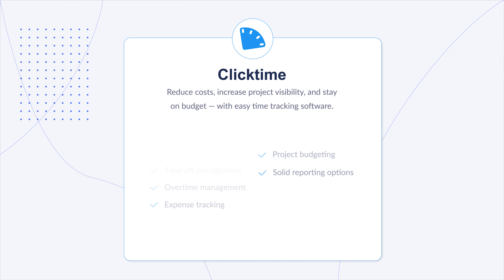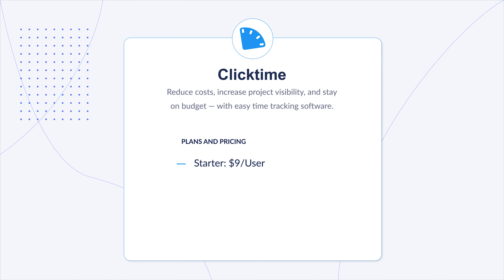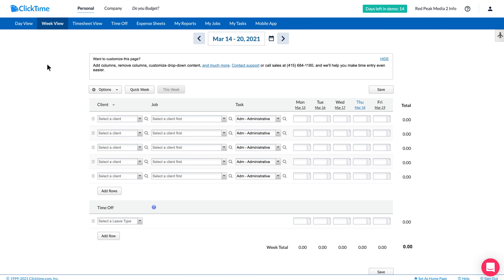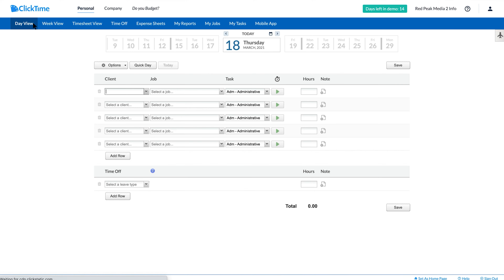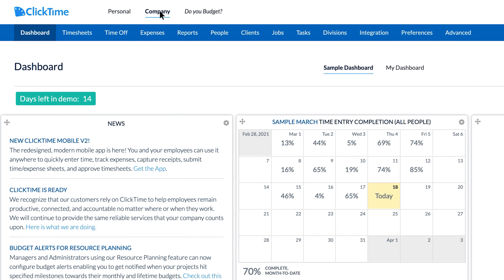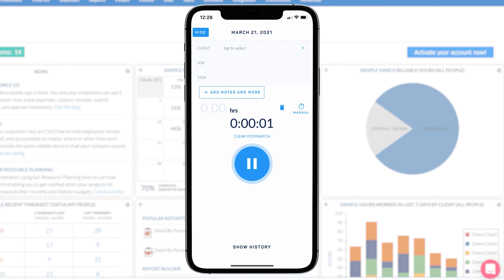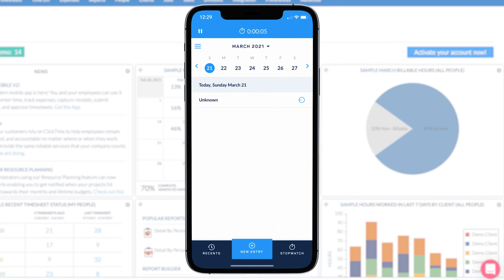As far as pricing goes, ClickTime offers four different plans: the starter plan at $9 a user per month, the team plan at $12 a user per month, the premier plan at $24 a user per month, and the enterprise plan, which requires a custom quote. There's more flexibility here in comparison to Timesheets.com or Timesheet Express, but one thing to note is their desktop interface is still a little dated, especially in comparison to the mobile app, which looks more modern. There might be plans in the future to align the two for a more consistent user experience.